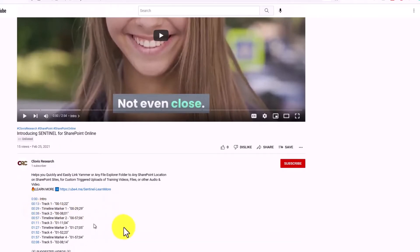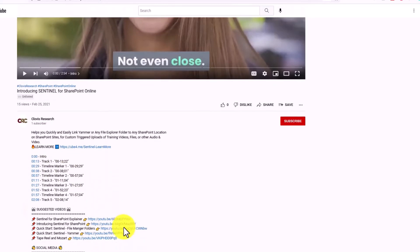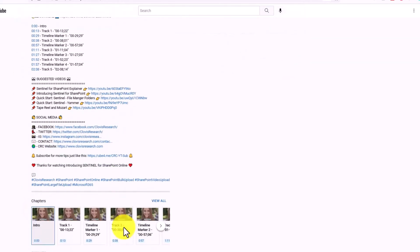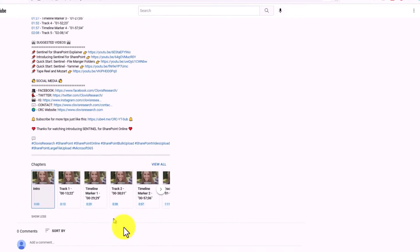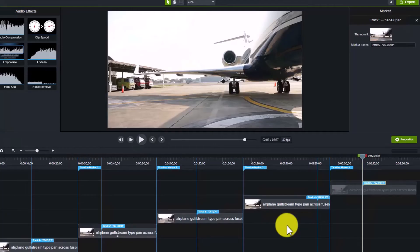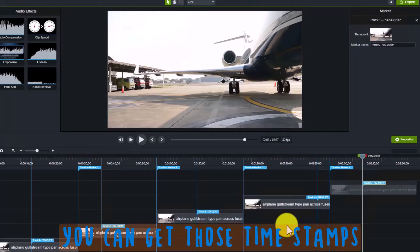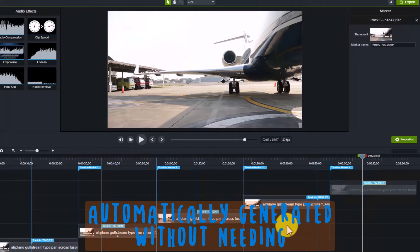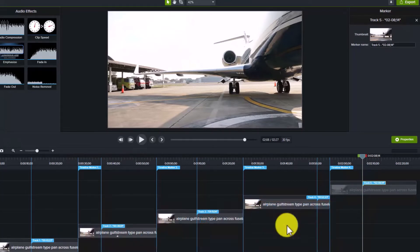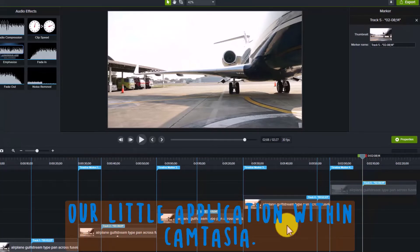But more importantly, chapters have been added based on those timestamps. Now I'm going to show you a way that you can get those timestamps automatically generated without needing our little application.